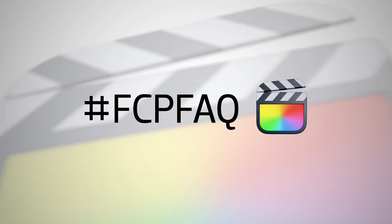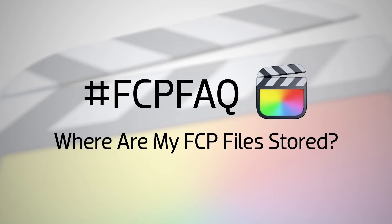In this video, we answer the question, where are my Final Cut Pro files stored?